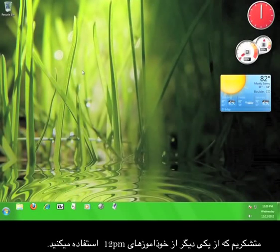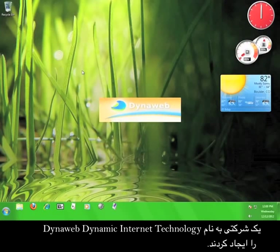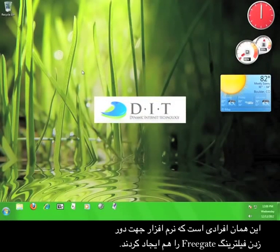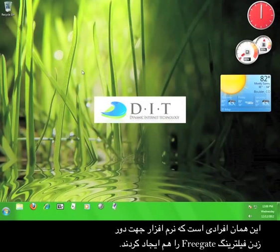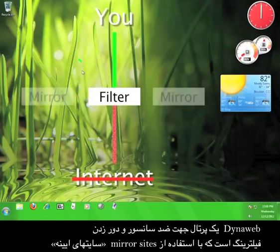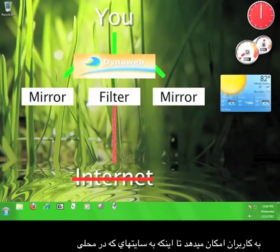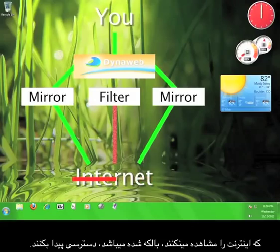Thanks for viewing another 12 p.m. tutorial. This video is going to teach you how to use a service called DynaWeb, created by Dynamic Internet Technology — the same people who created the Freegate Circumvention Tool. DynaWeb is an anti-censorship circumvention portal that uses hundreds of mirror sites in order to allow users to access information that may be blocked where they're using the internet.